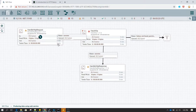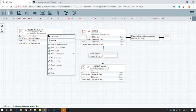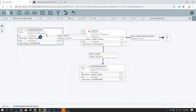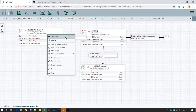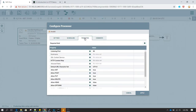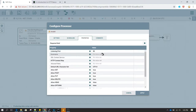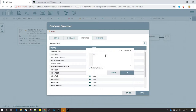Now let's configure all of these processors. First, let's configure Handle HTTP Request. You can double click or right click and select configure, then go to Properties. In the properties you will see that this web service is going to listen on some port. Make sure the port number you give here is not already used by any other application. On my server port 8088 is in use, so I will give port 8087, which I know is currently not used by any application.